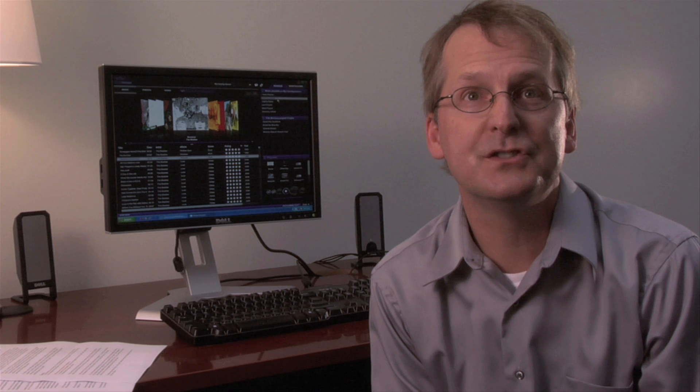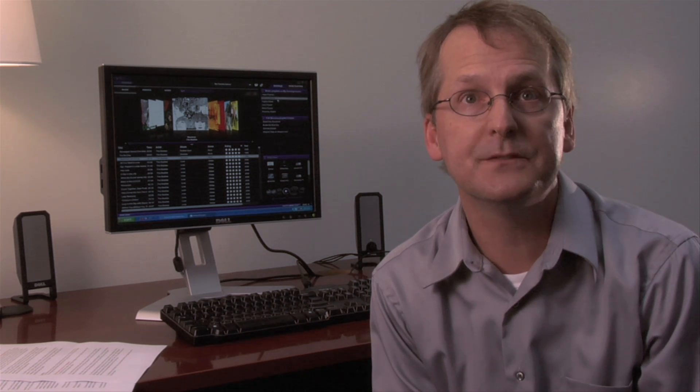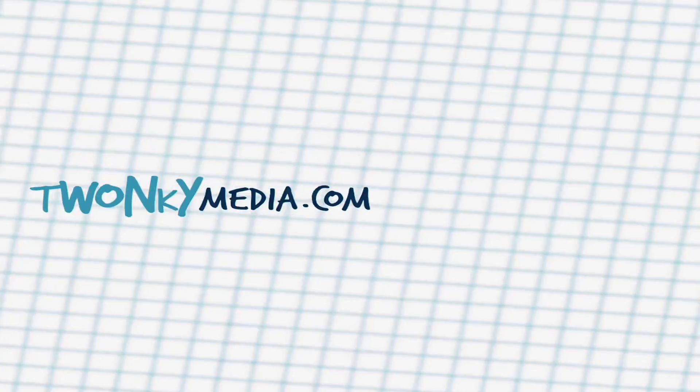We hope you enjoy these new additions to Twonky Media Manager. For tips on how to use other features, please visit twonkyforum.com. Thank you.